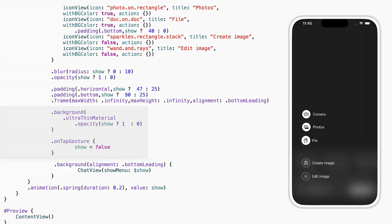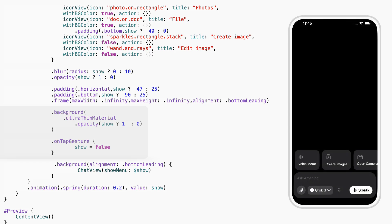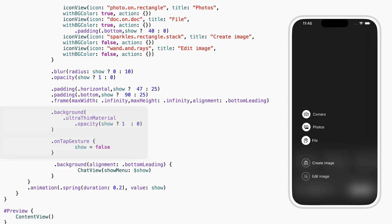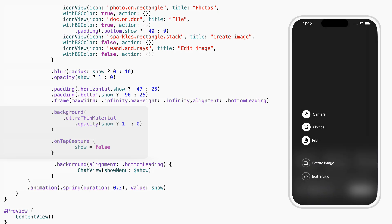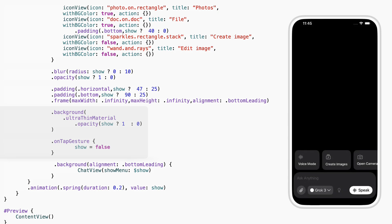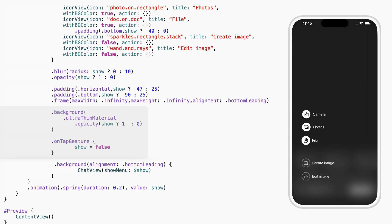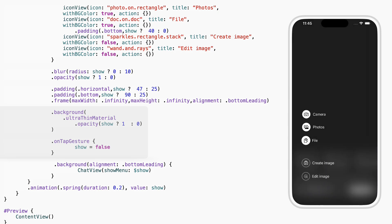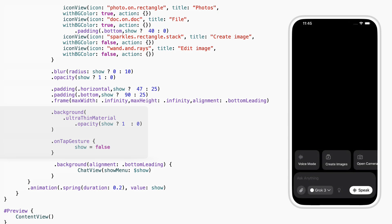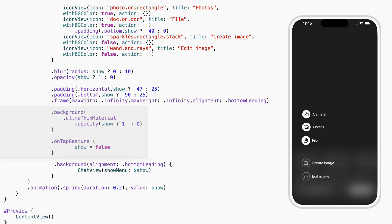Behind the menu, we use a soft blur effect using ultra-thin material, just to blur the background. We also fade this in and out using opacity. And if you tap anywhere on the screen, the menu closes thanks to on-tap gesture.